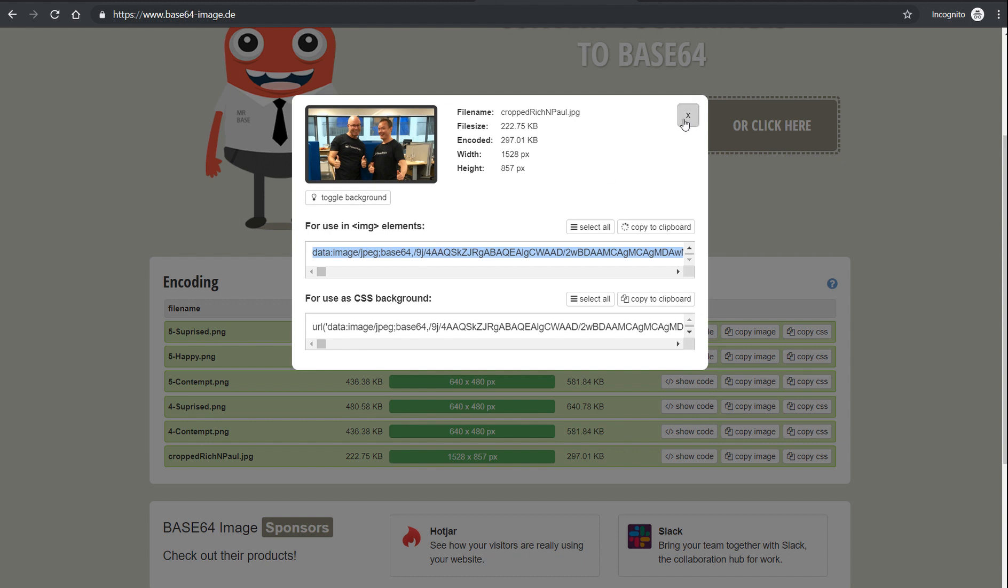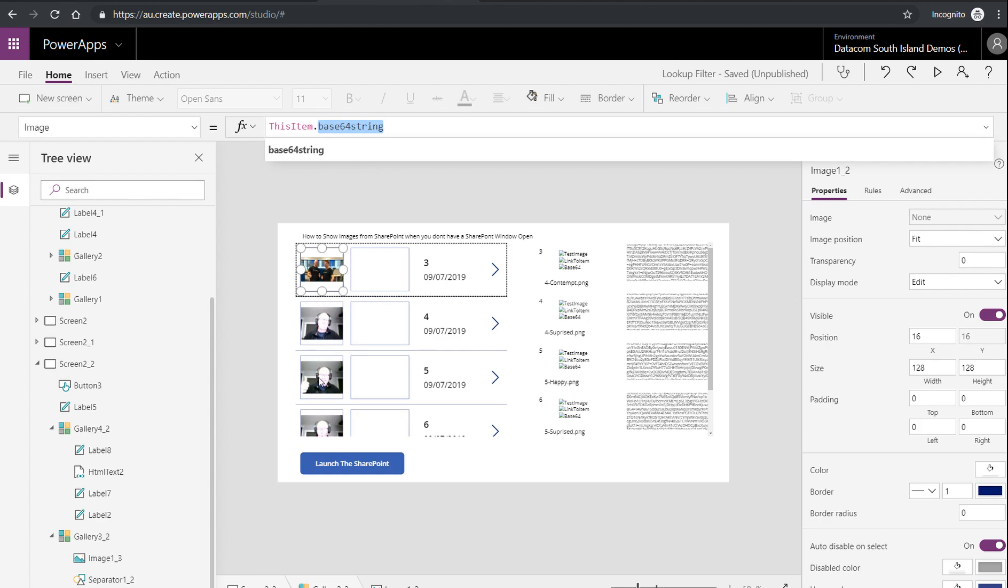So you can then, what you do with this is you take this string, go into SharePoint, make a multi-line text field, plain text, tick the box to allow unlimited length because you will need unlimited length, and then paste in this value and then refresh your data source. And then you can use those images in your galleries when you're not logged in to SharePoint.